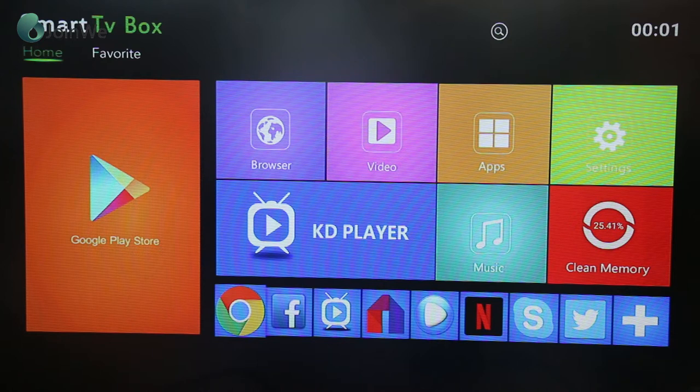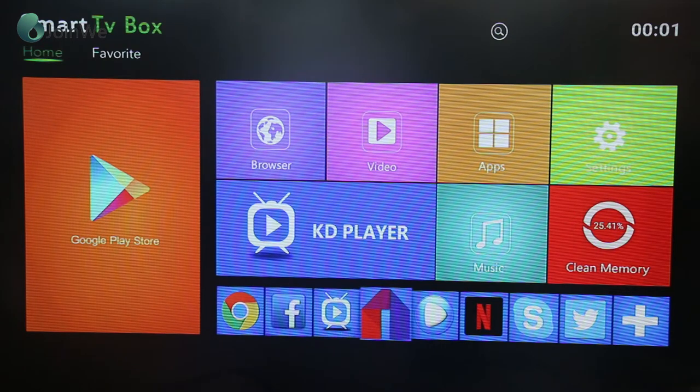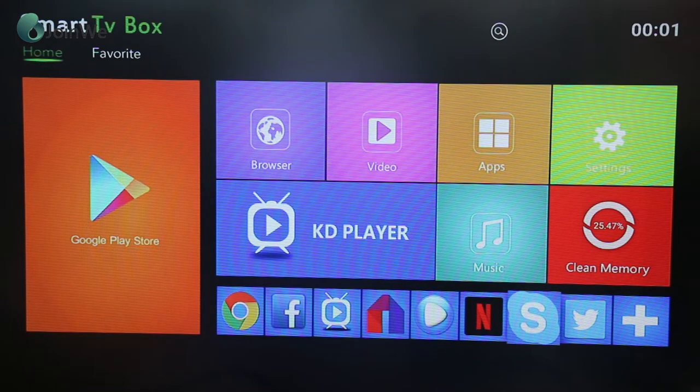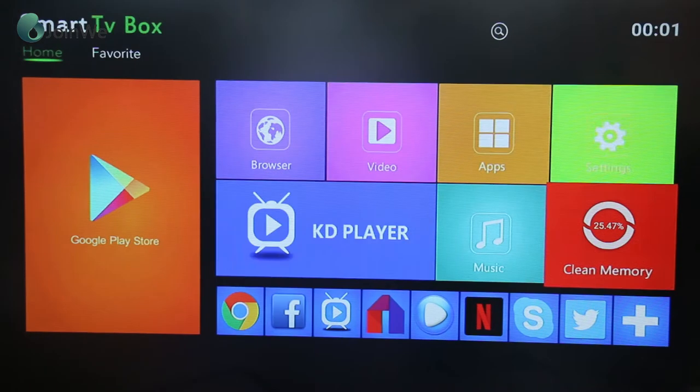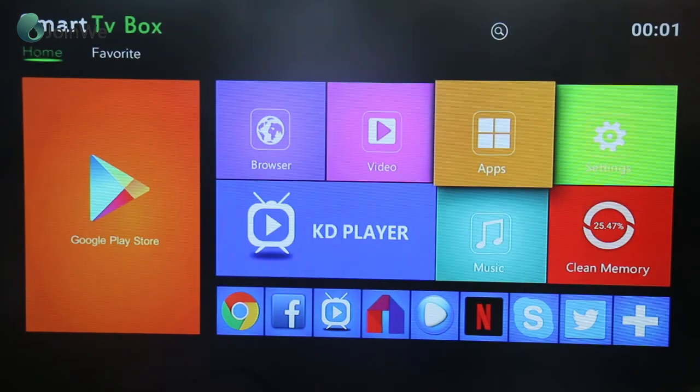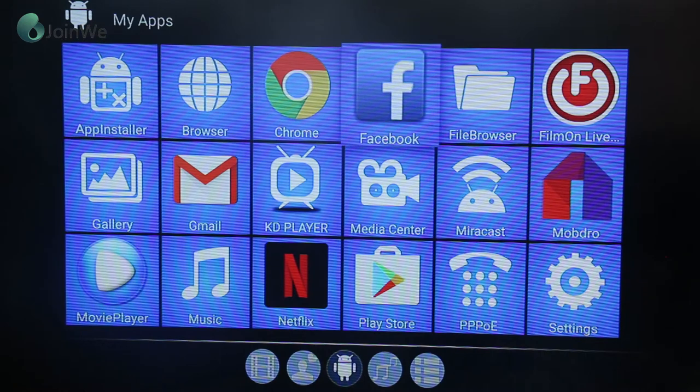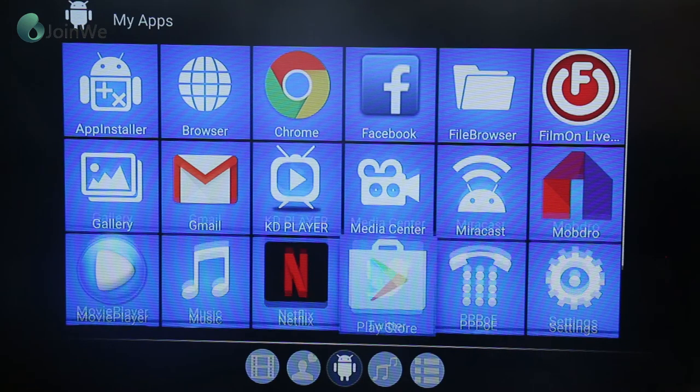You can see all the famous apps: Google, Facebook, Merger, Netflix, Skype, Twitter. These are all the apps fully loaded.